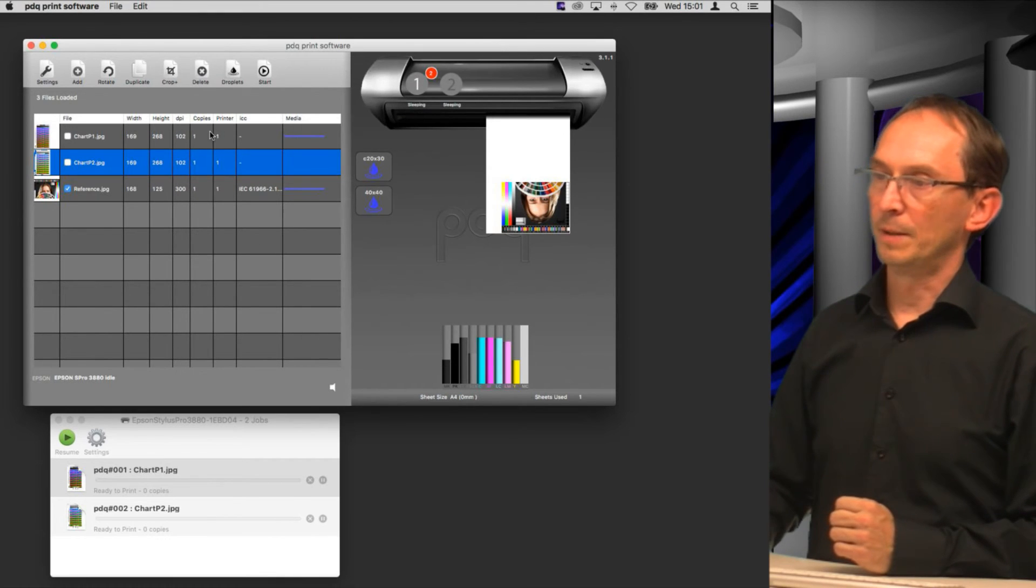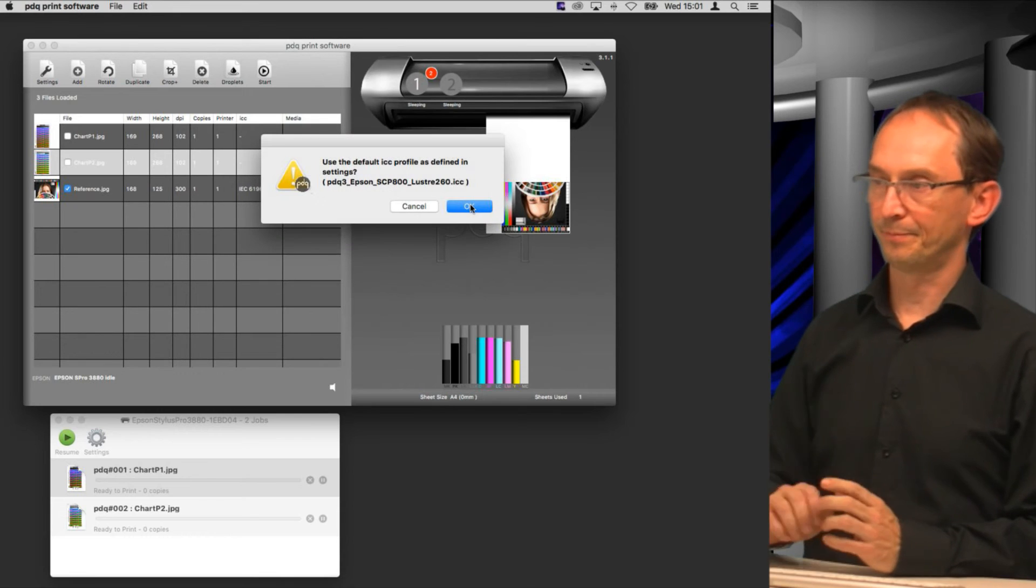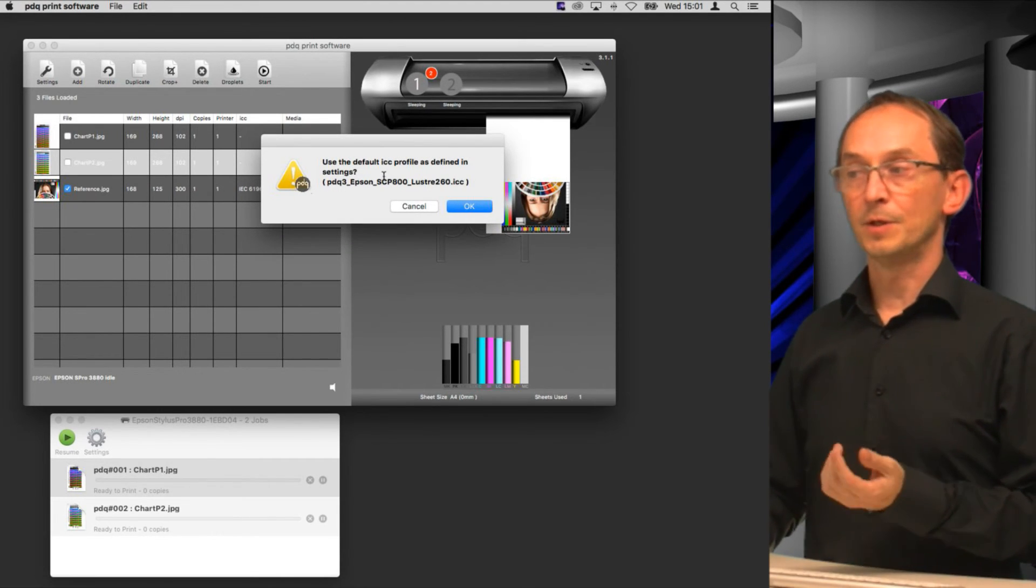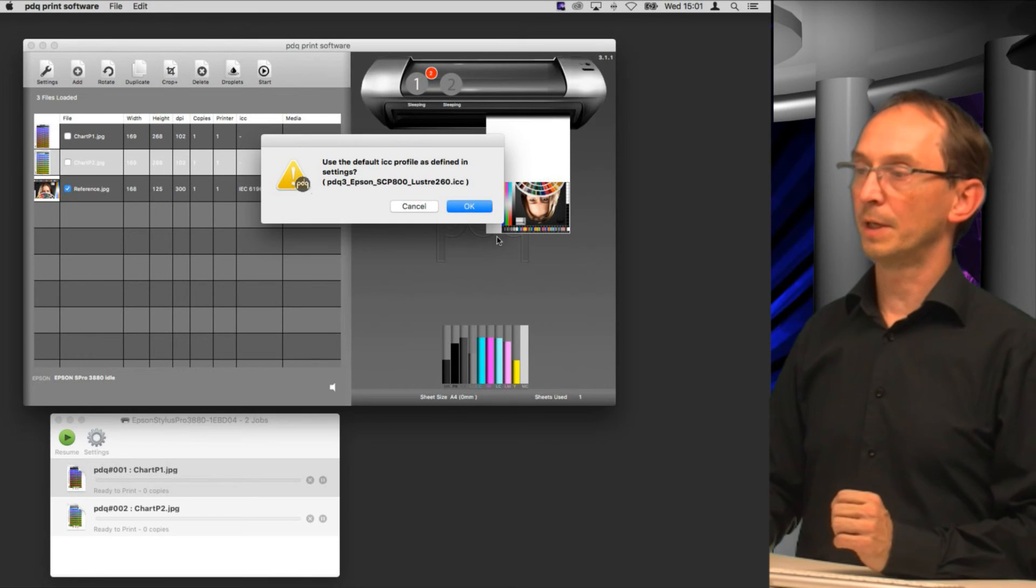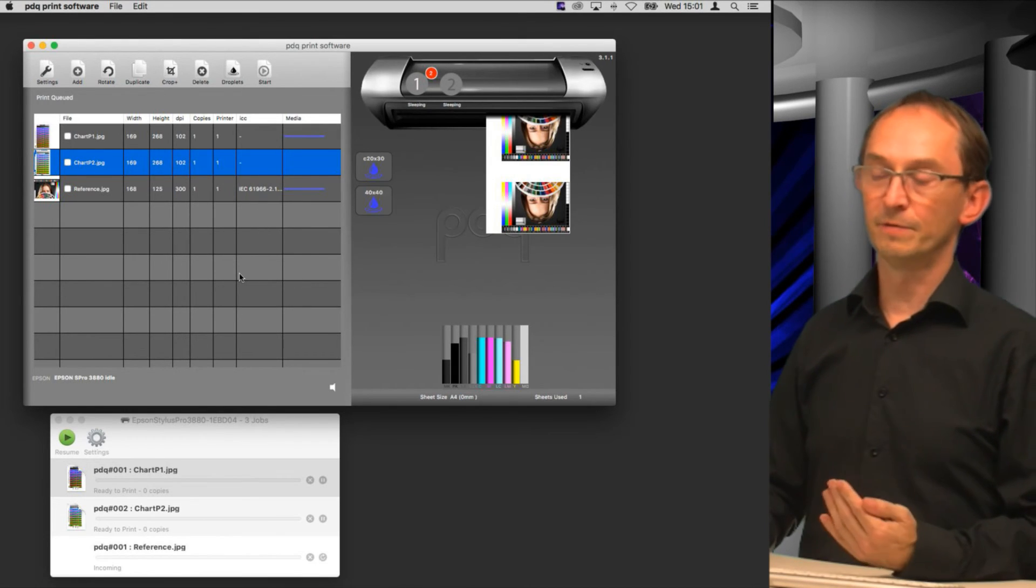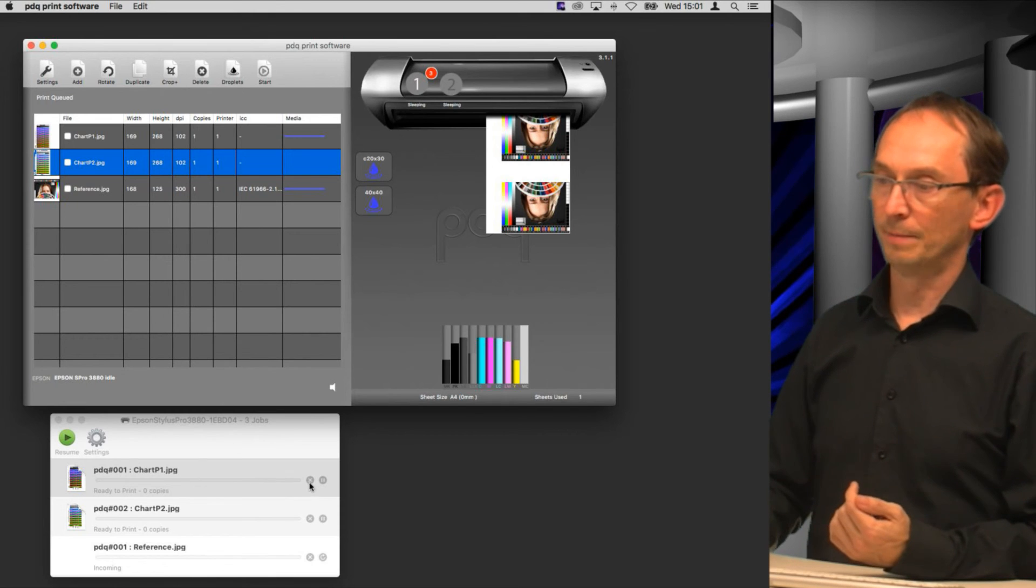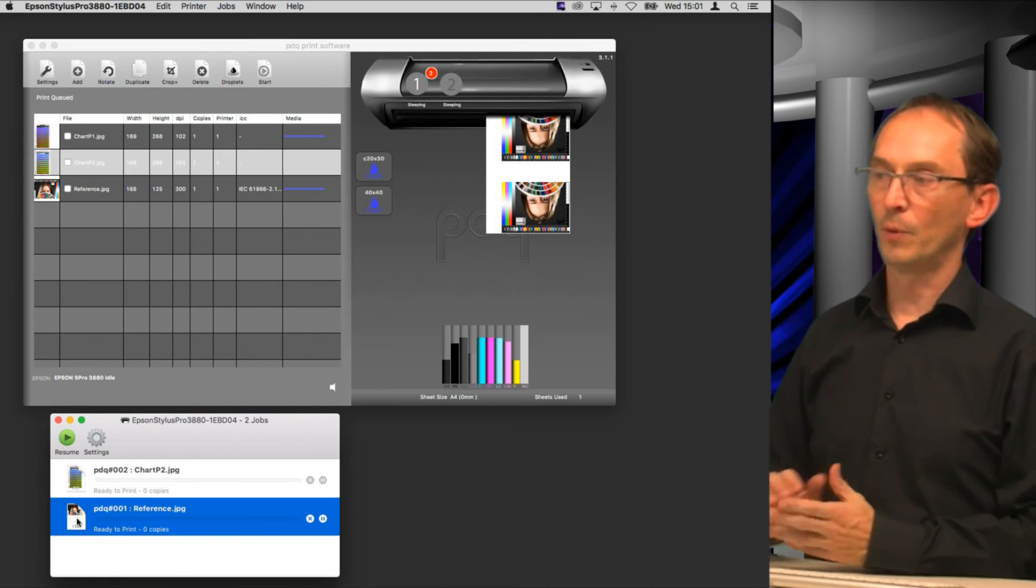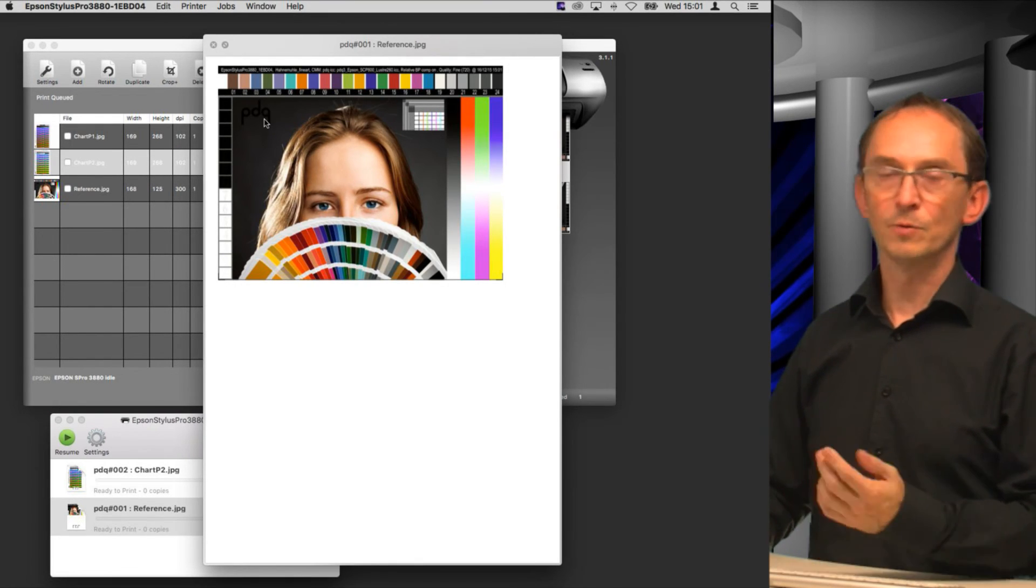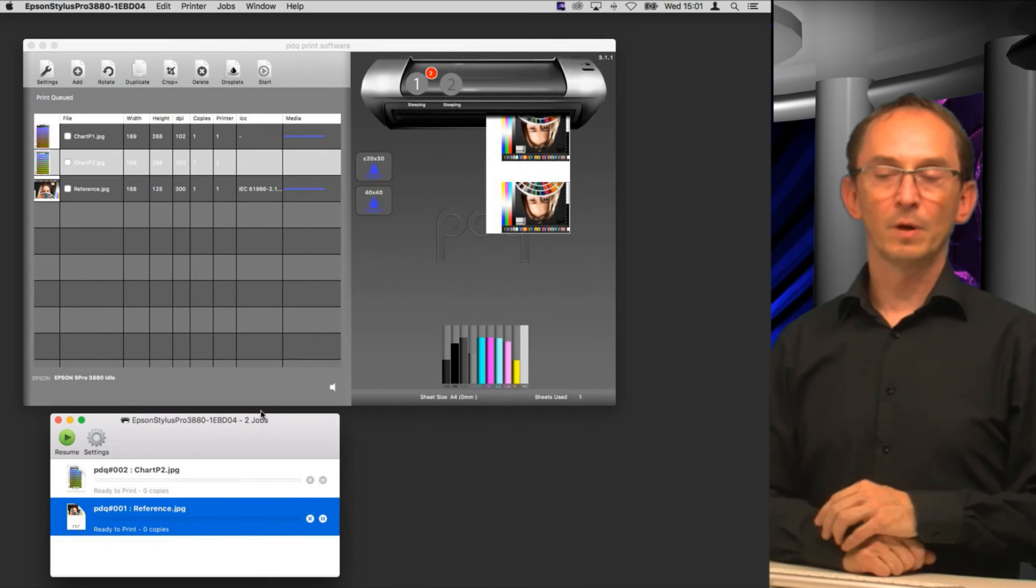To show you how that looks, let's open up the sample file. We can print that one, say okay. It now tells me do you want me to use the default profile used in settings, so we'll say okay. And it now processes the file with color management. If we delete one of those it will update the queue, and now we have a color managed version of our print job that's going into our driver.